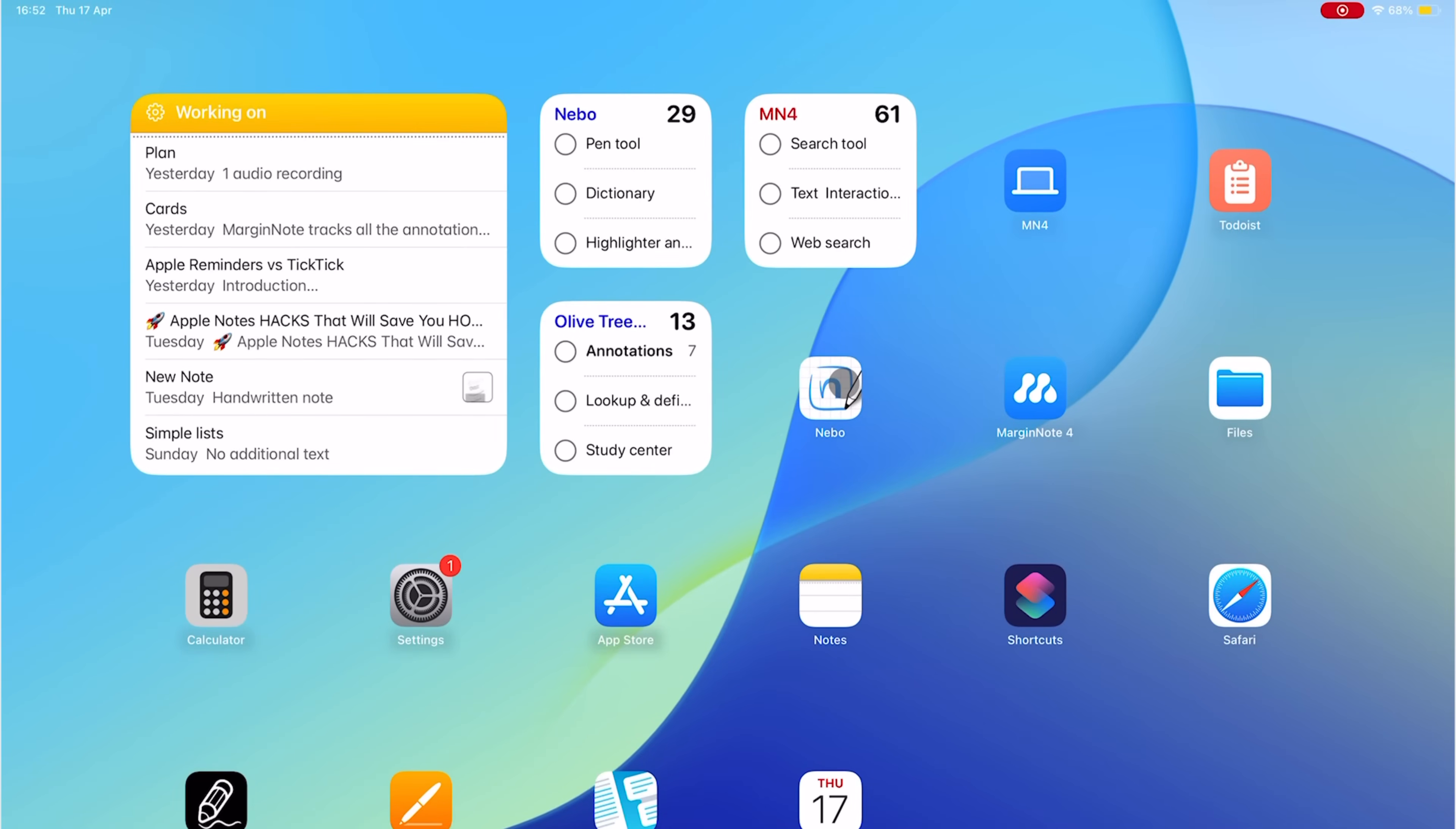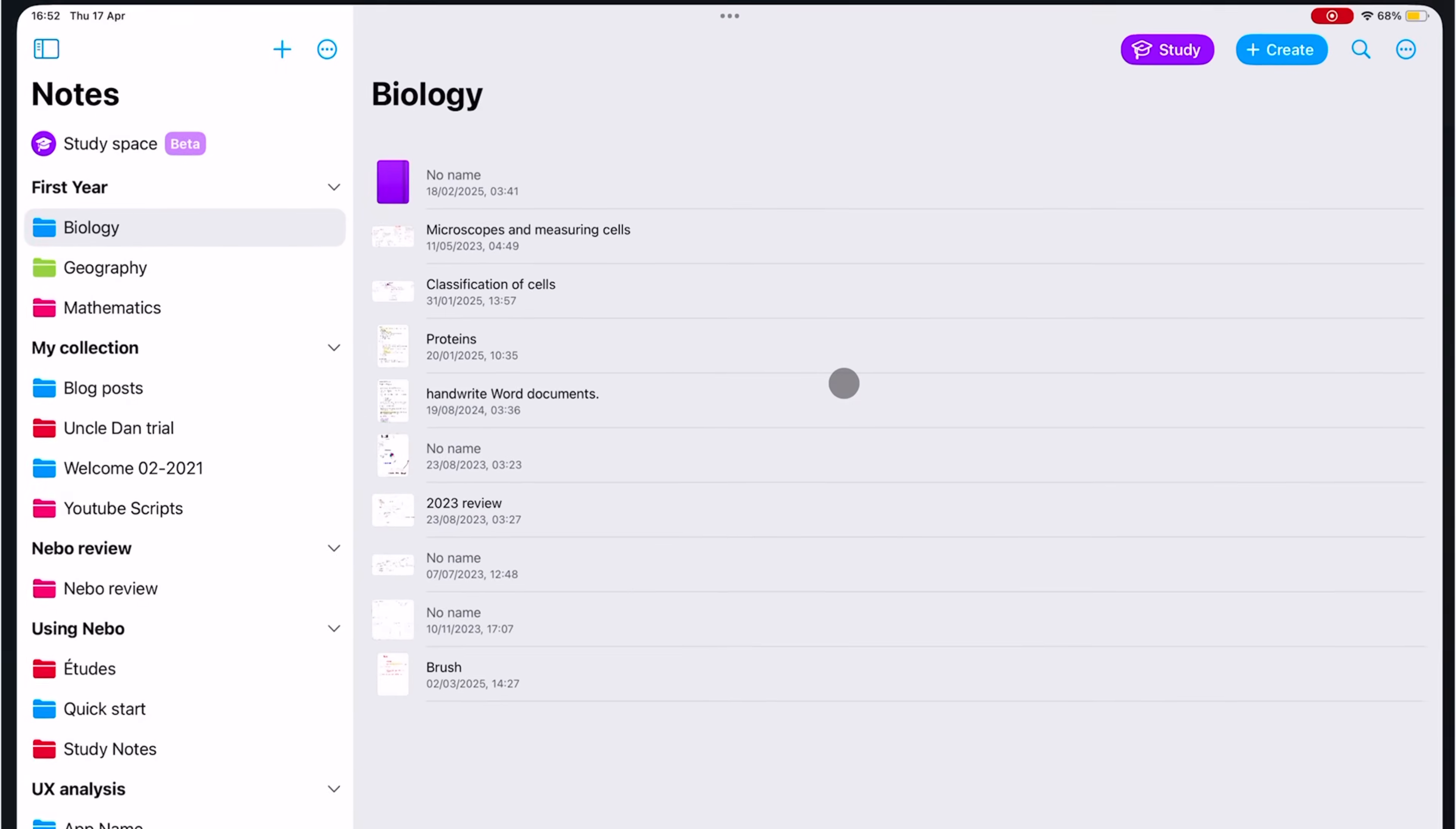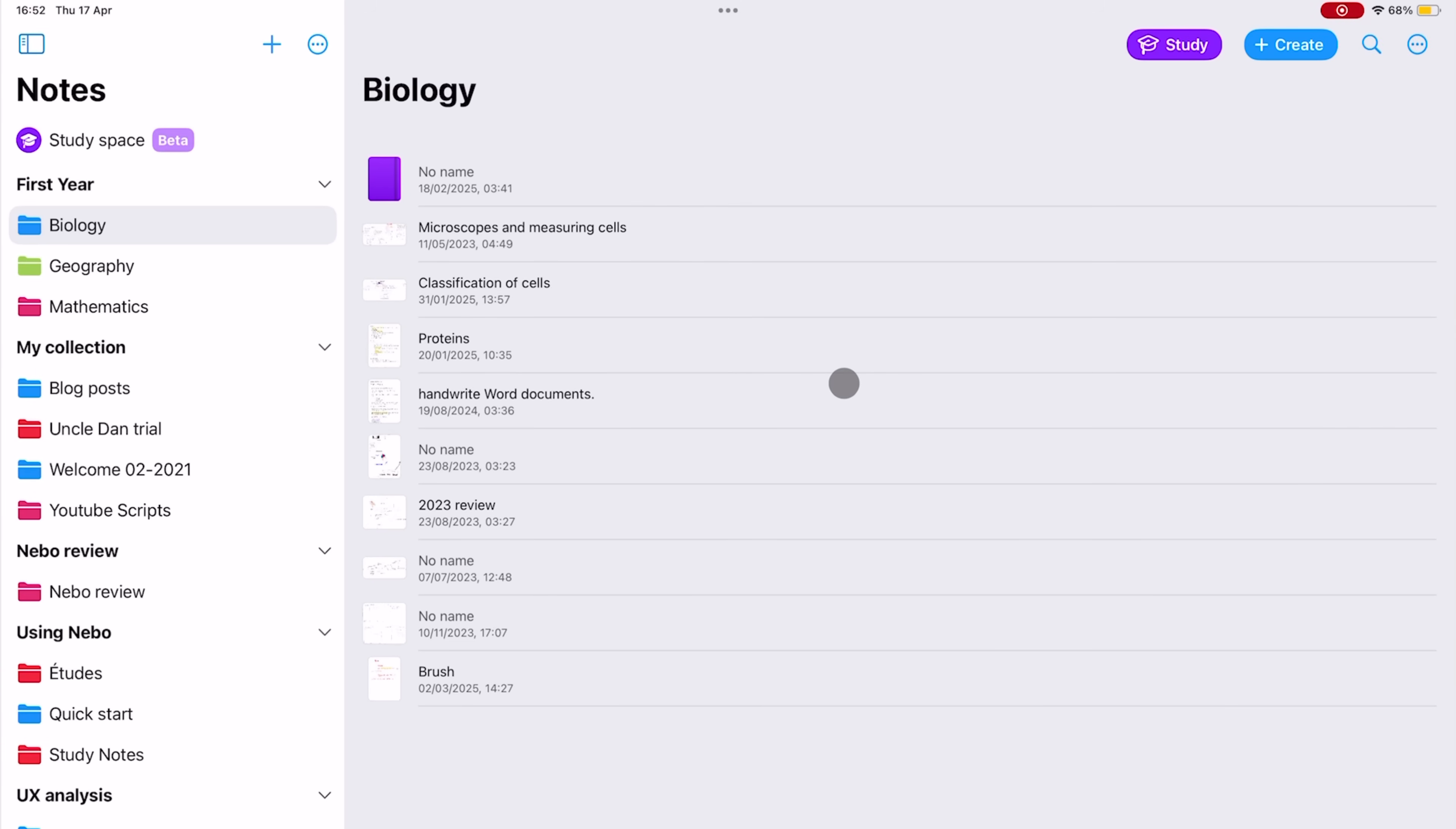Nibble is a very special handwriting note-taking app with great real-time handwriting conversion.